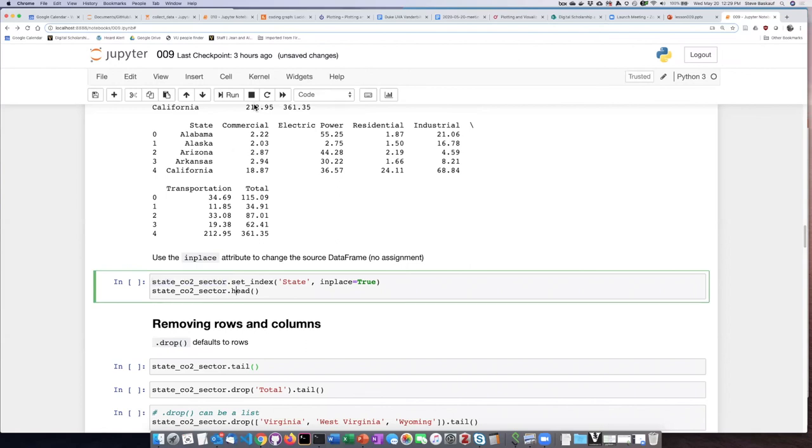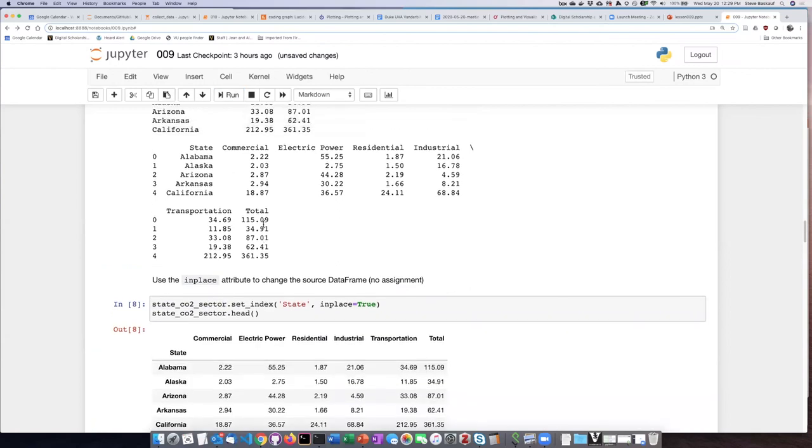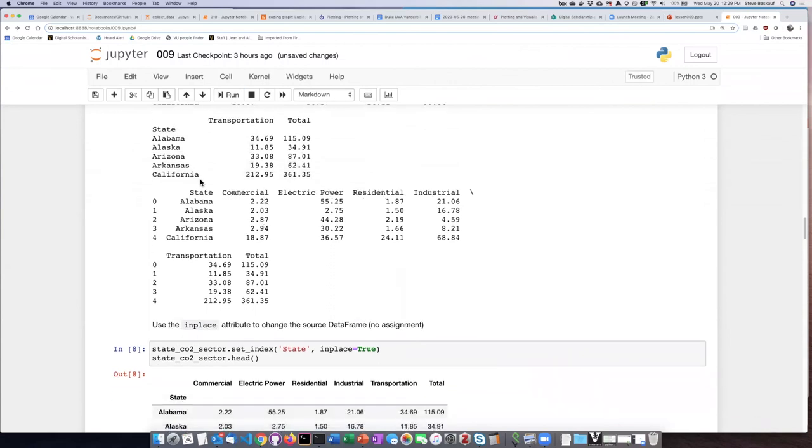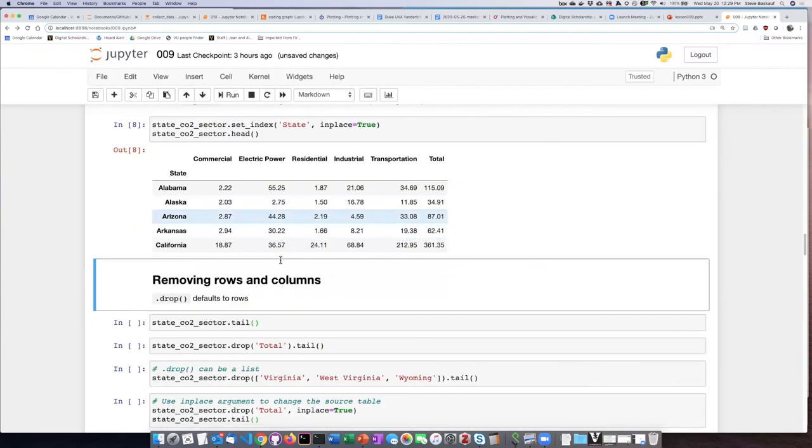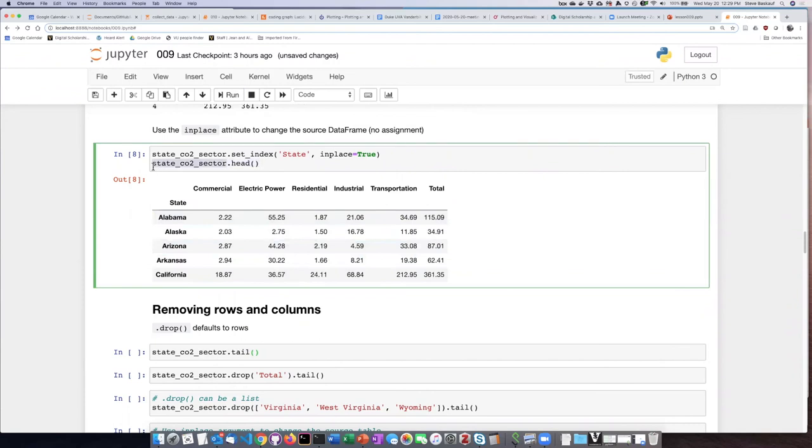So if I go ahead and run this now, if I compare the head operation here where state was just a column. Now I can see from this point onwards, the CO2 sector data frame now has these as labels and not as a generic column.